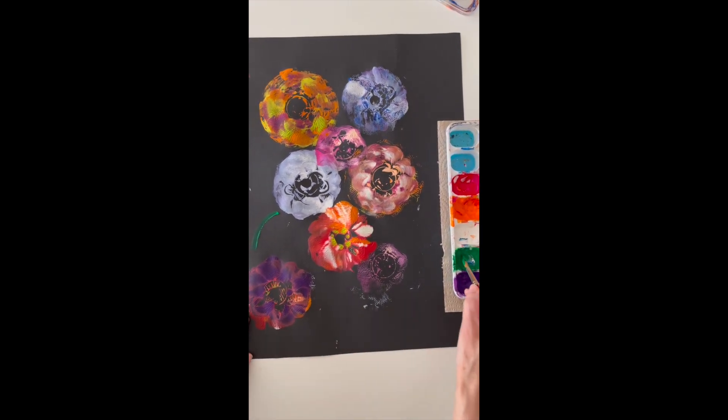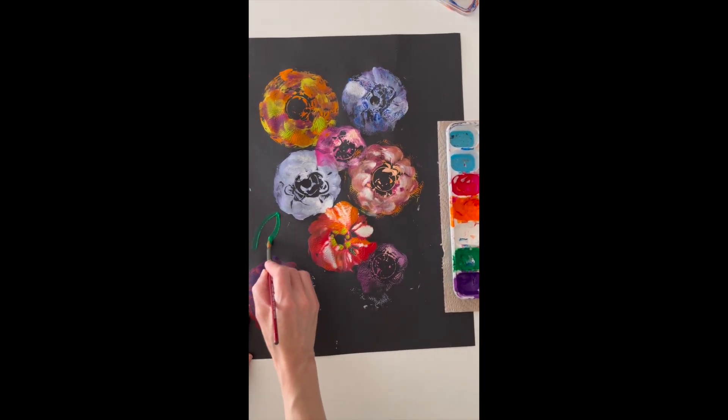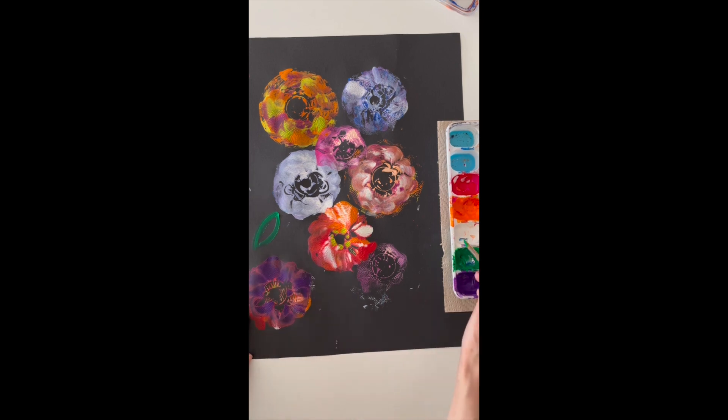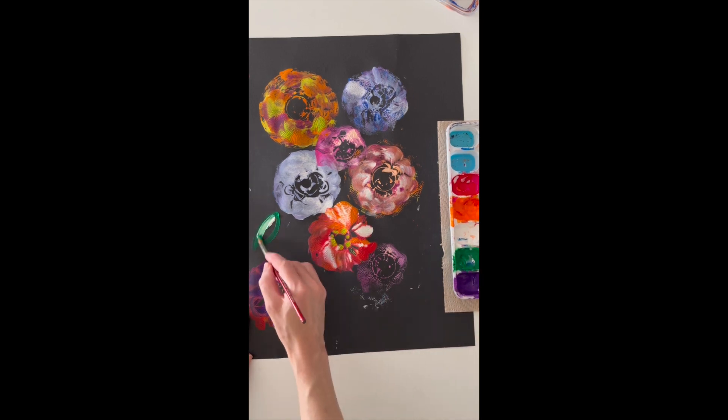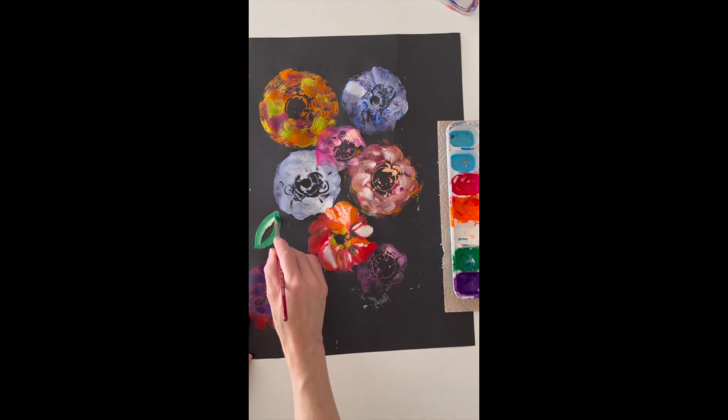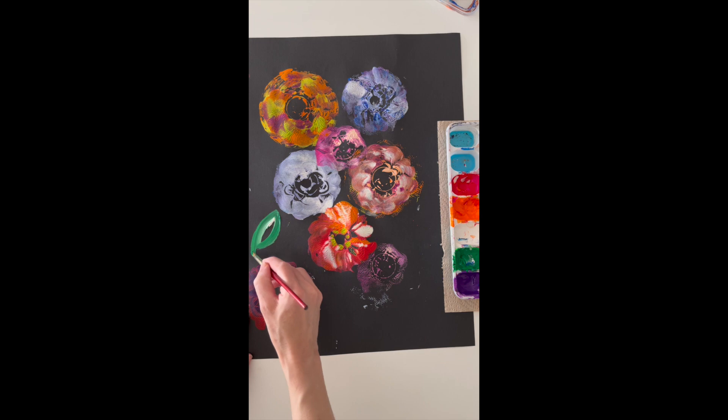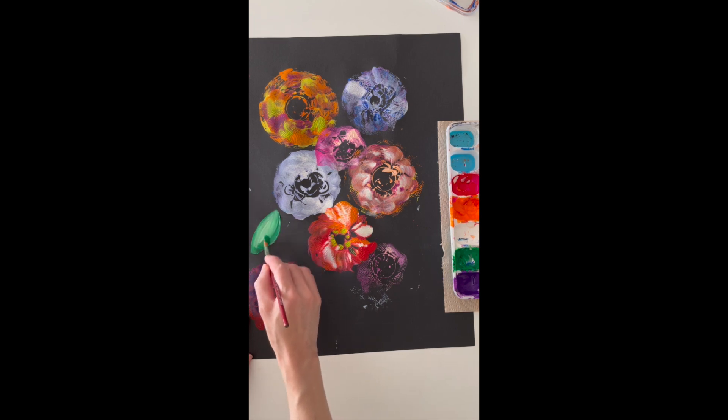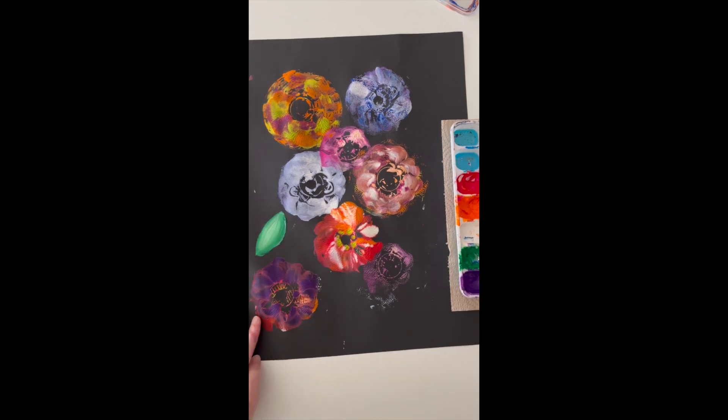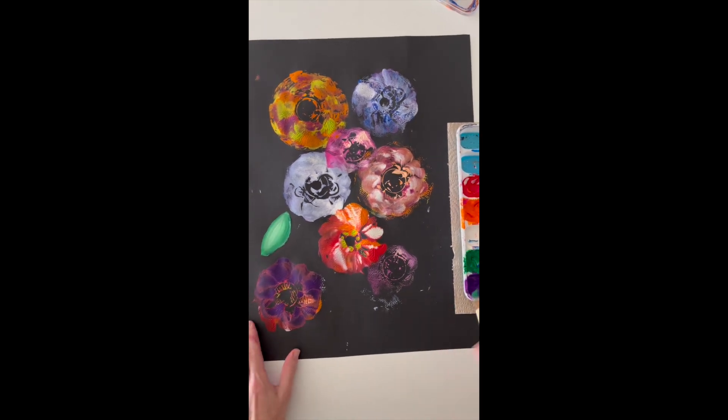Speaking of composition, our flowers need some leaves. So I'm using a round brush, that's the pointy style brush, and I'm just drawing a football shape. So just a curved line, and then a curved line going the opposite direction, and they meet in the corners, and you have a leaf.